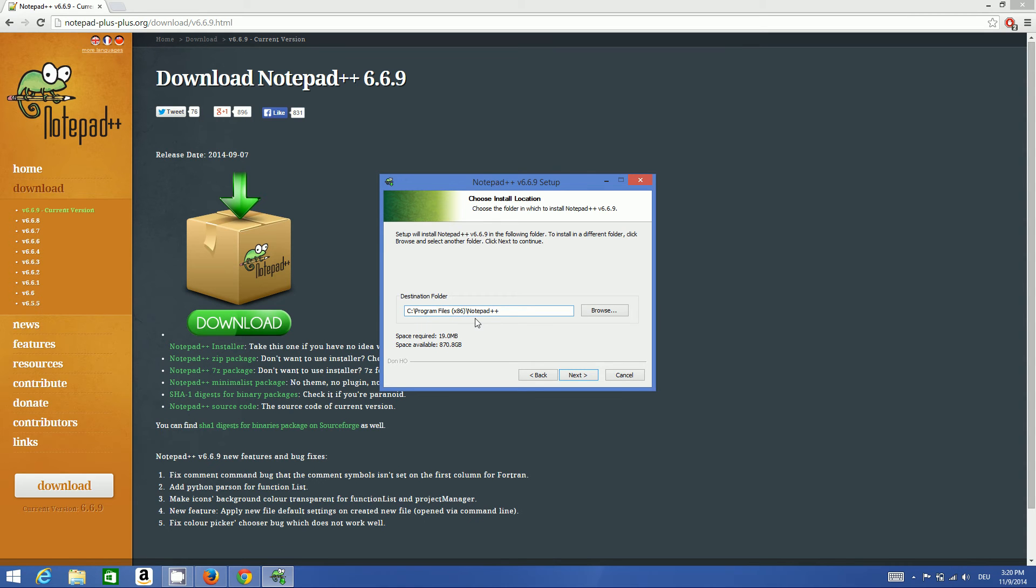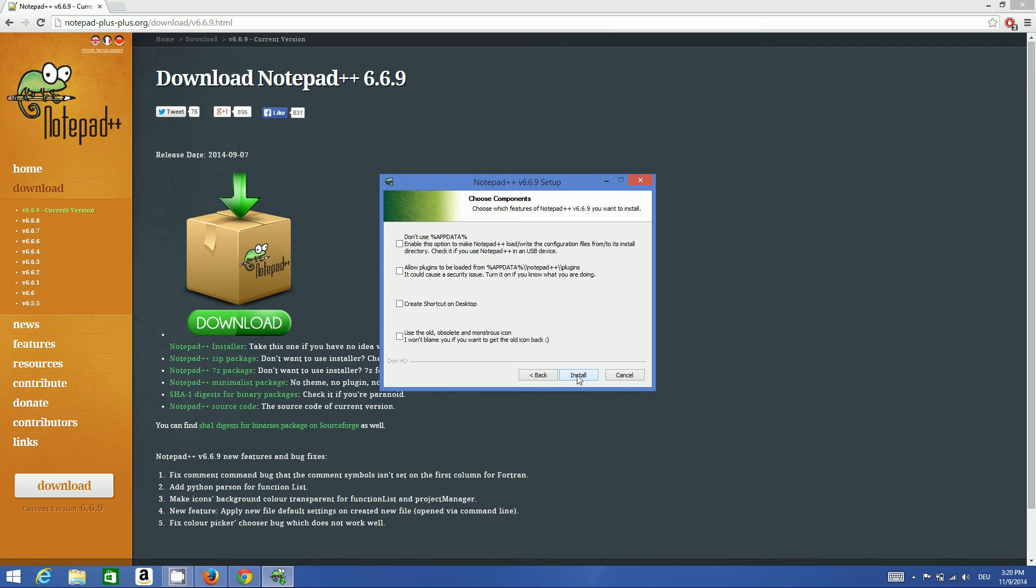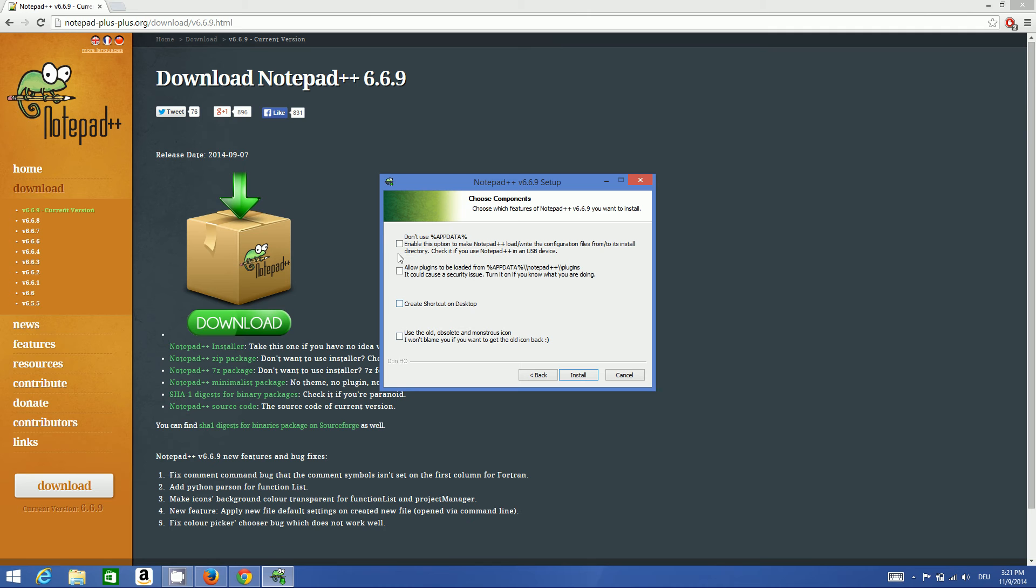Leave them all as default and click next. If you want to create a shortcut on the desktop or any other preferences you have, you can choose by reading these, but I generally leave them blank.